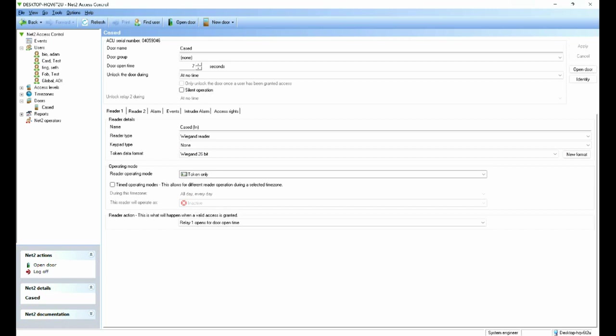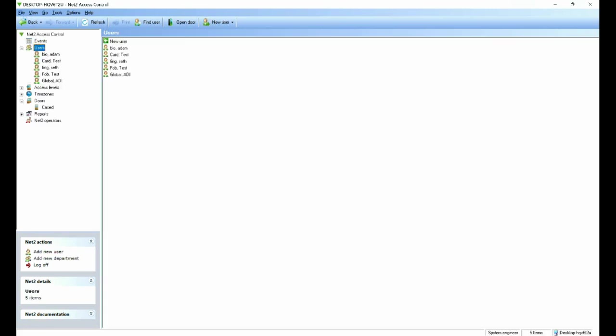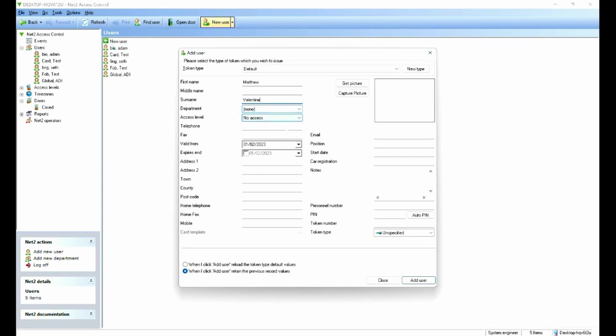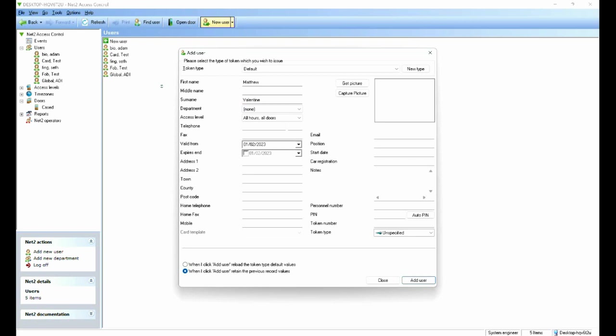If I was to go to users and add a new user, first name and the surname, the usual enrollment information, access level, all hours, all doors. And remember that and then we need to input the card number, the token number.